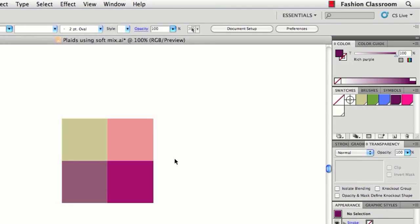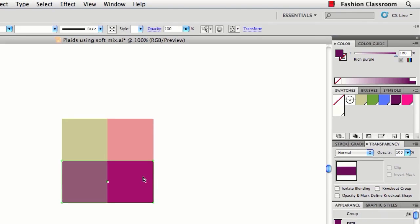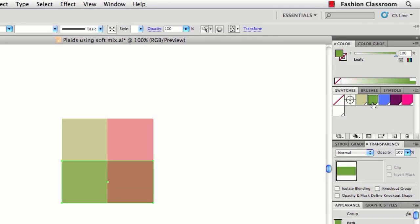You see that it blended these warp and weft stripes together to simulate a plaid. It's a live effect, so you can take your stripes and recolor them.